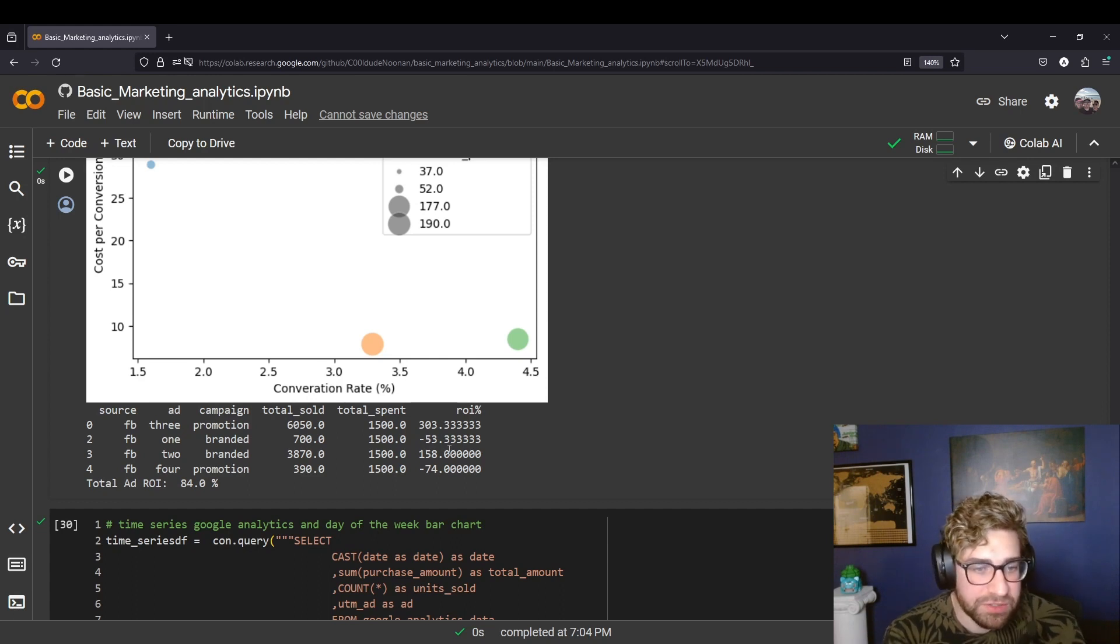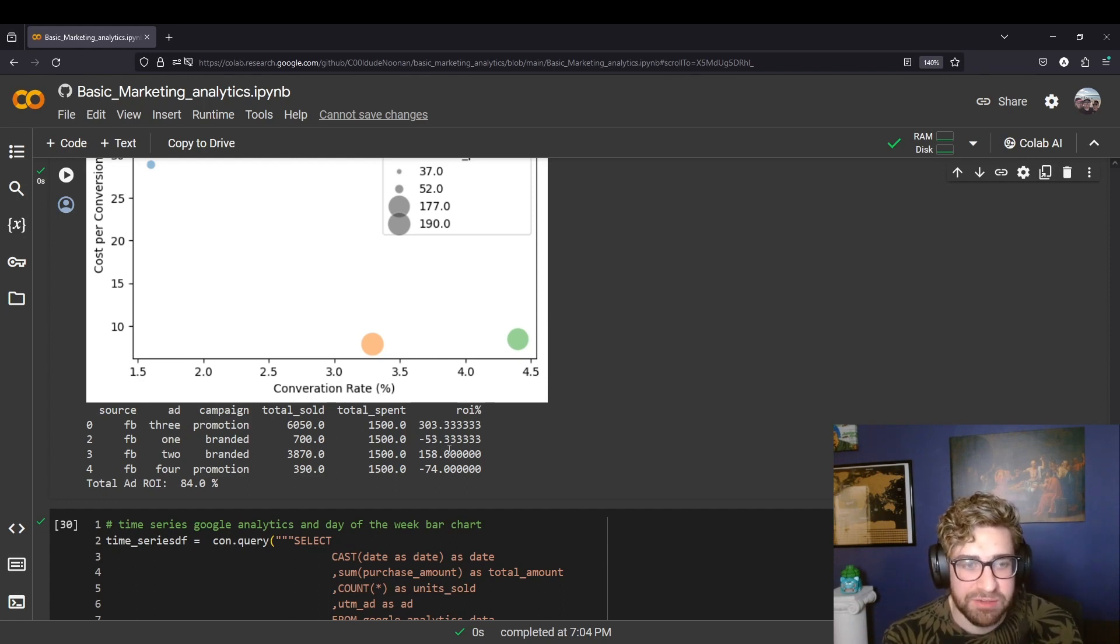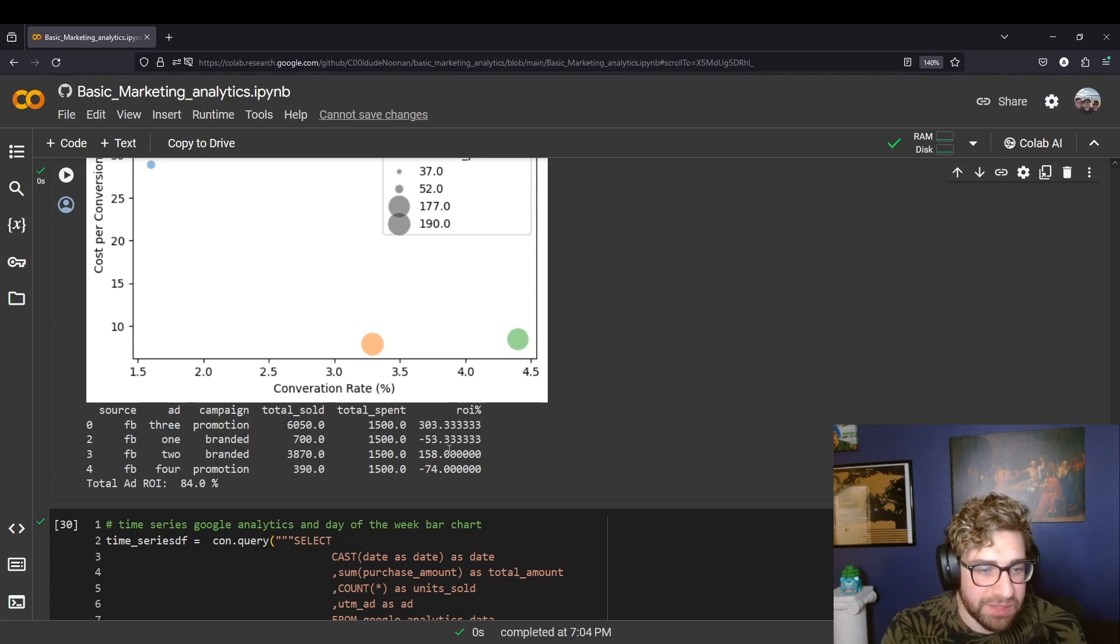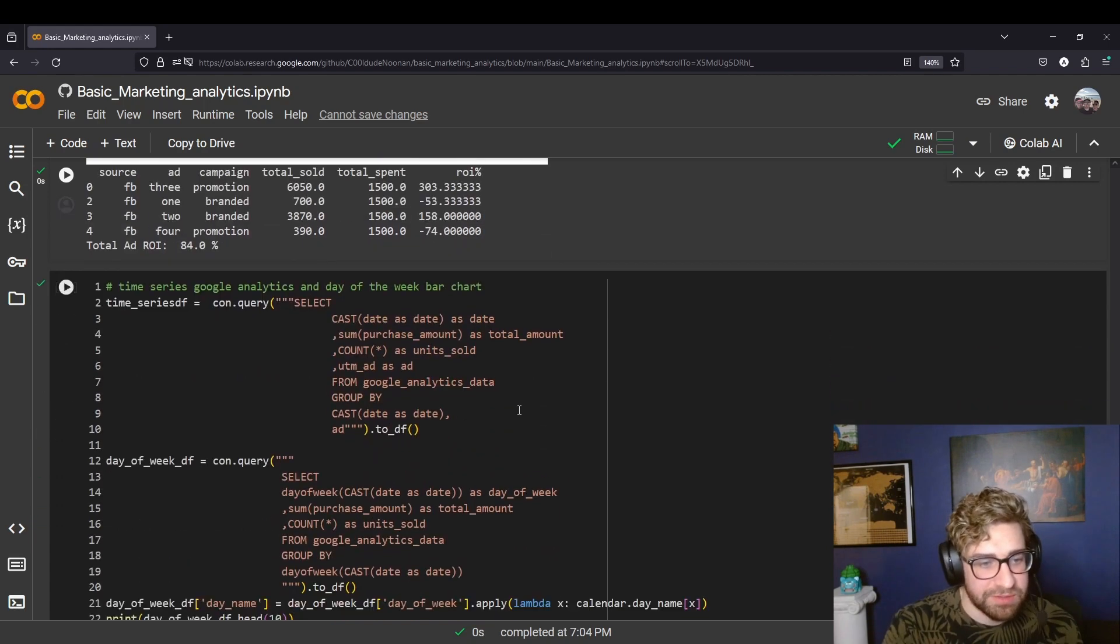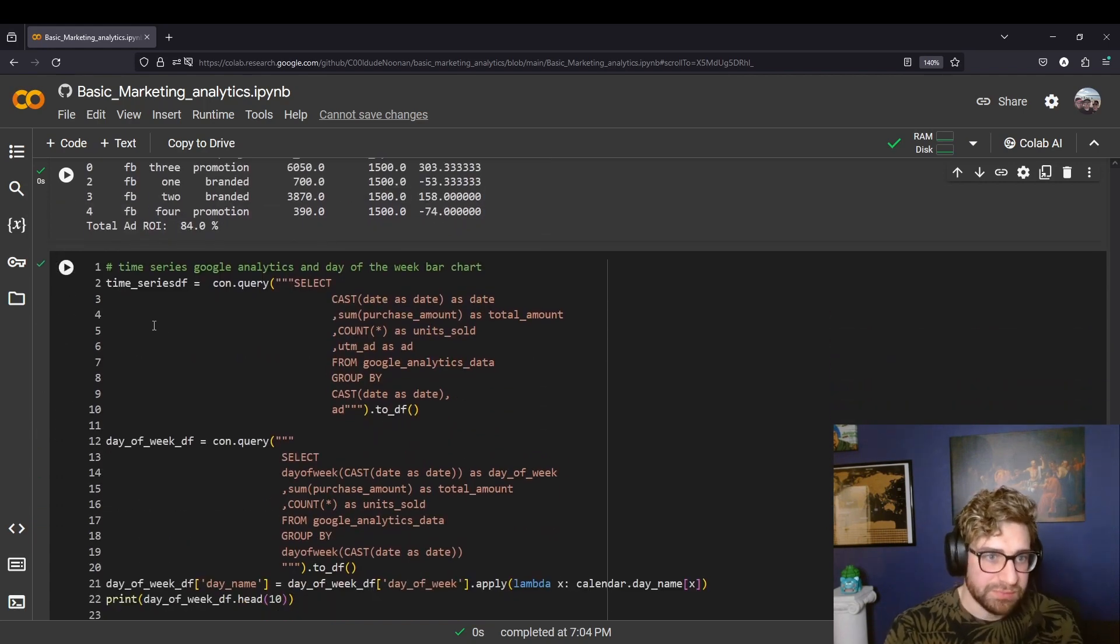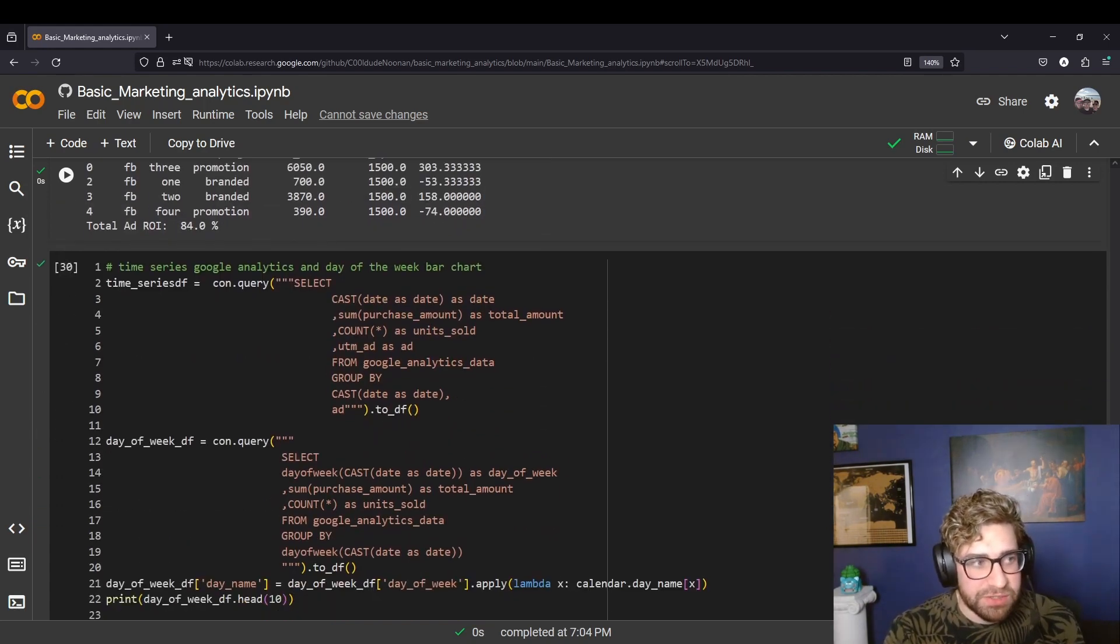And that may also tie together with the funnel analysis where there is a mix of user experience and ad creative that are kind of weak and that's impacting sales.